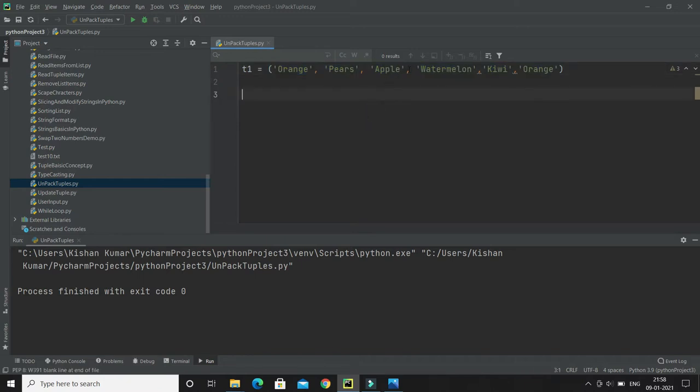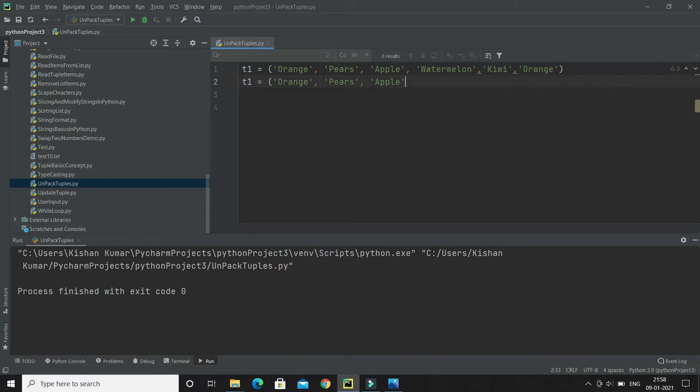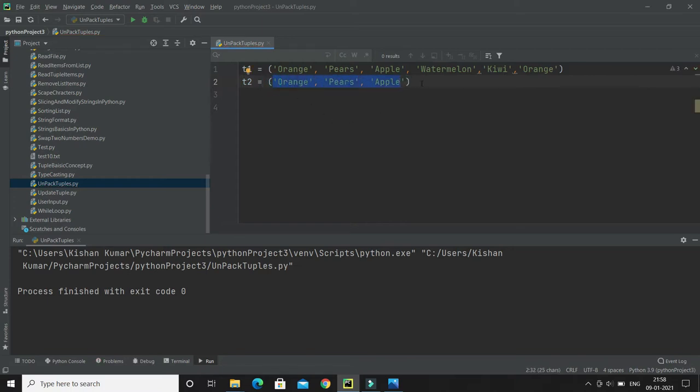Let me create a tuple with a small size. I'm going to create a tuple called t2 with three elements. So this is called packing. Now I would like to unpack this tuple.